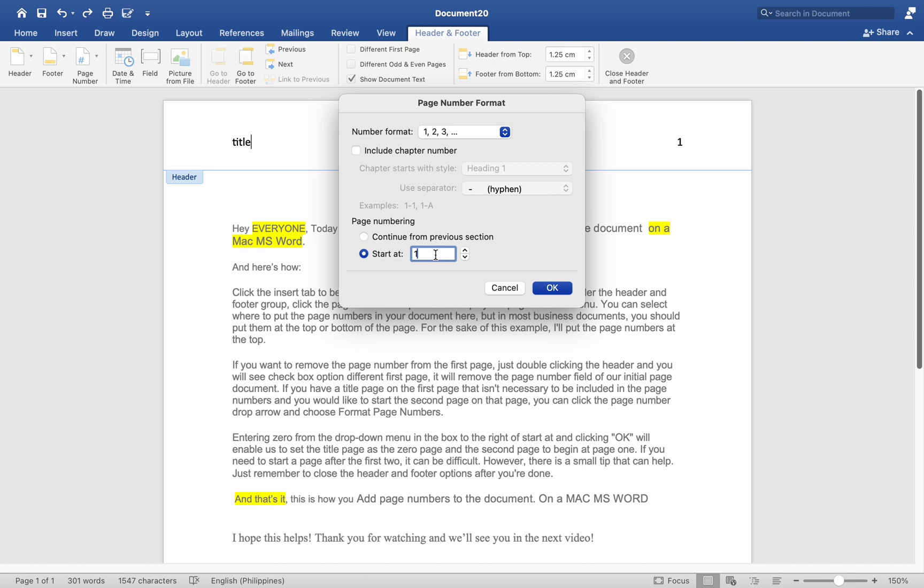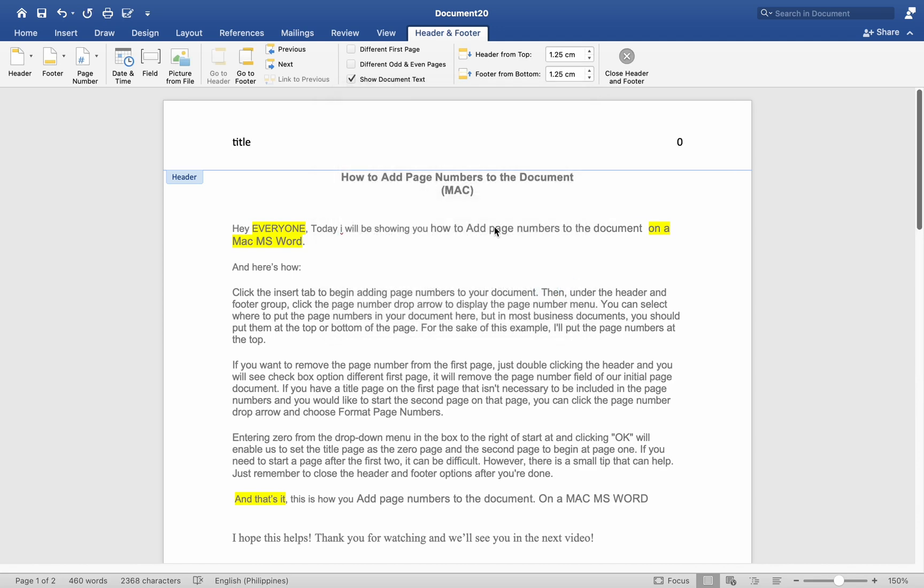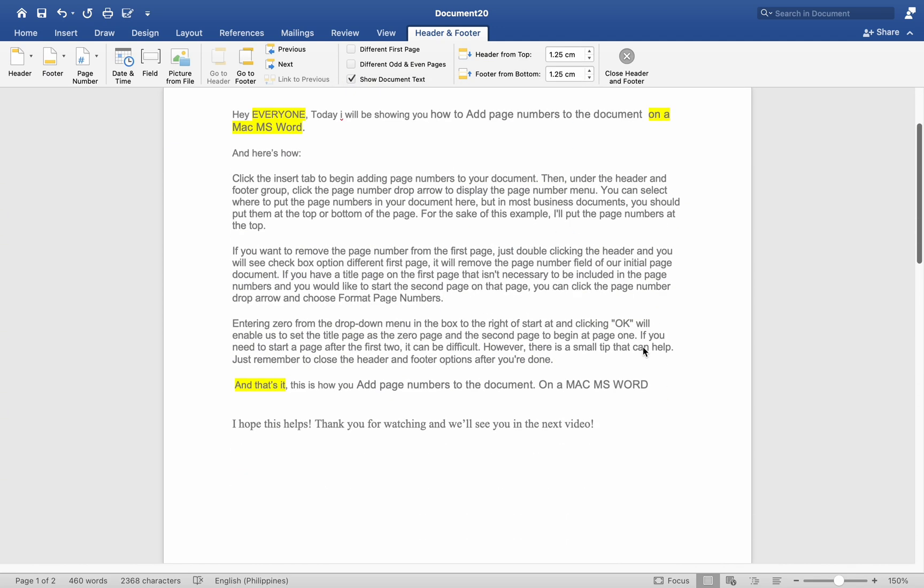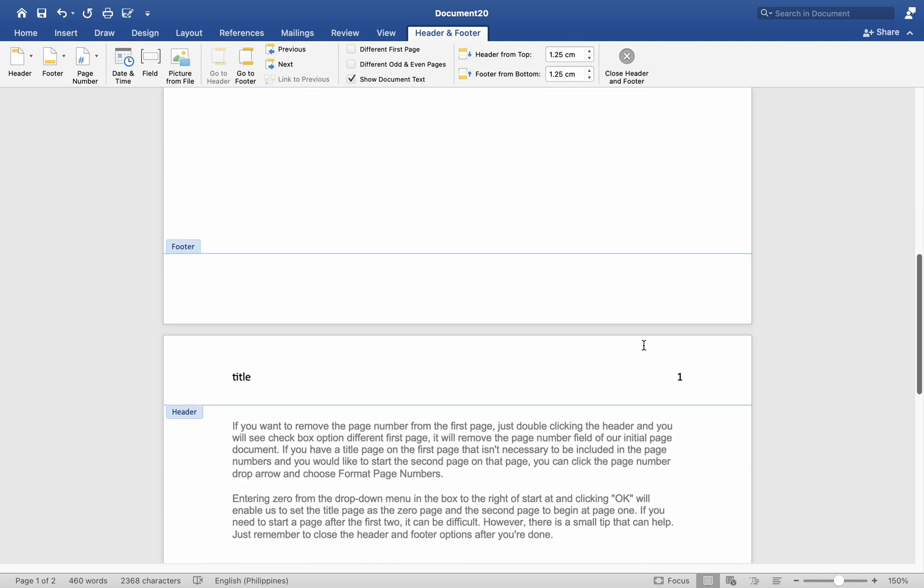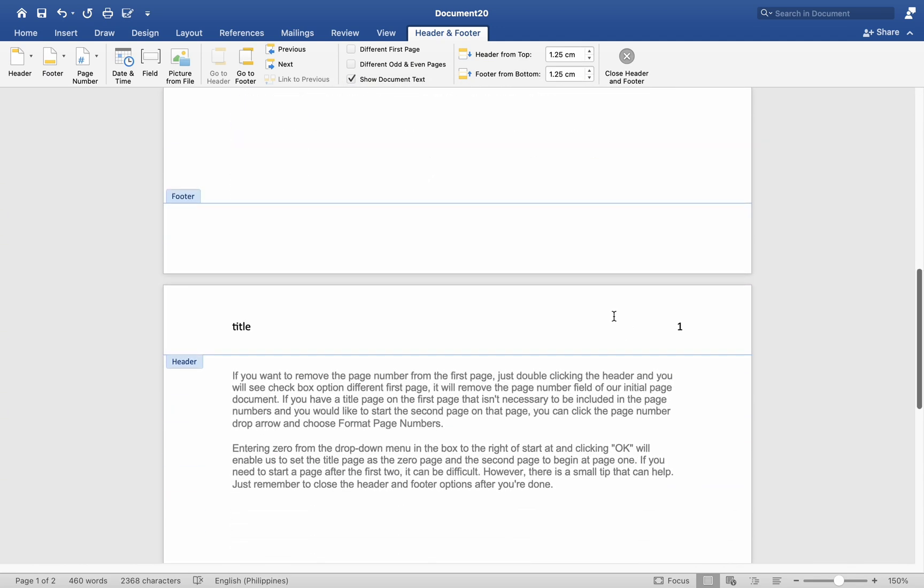Entering 0 from the drop-down menu in the box to the right of Start At and clicking OK will enable us to set the title page as page 0 and the second page to begin at page 1.